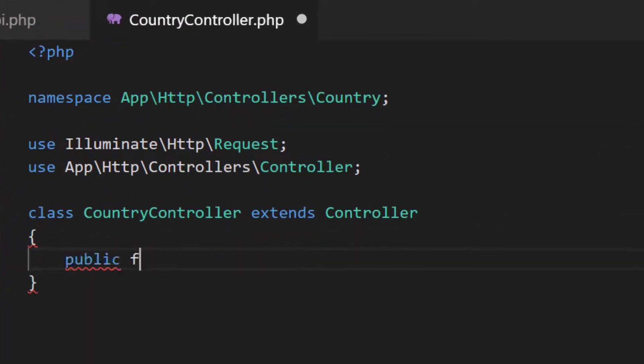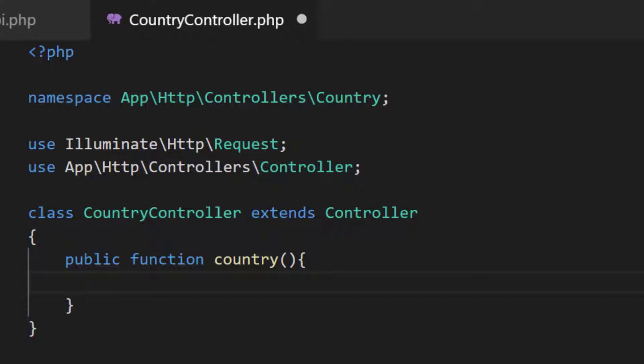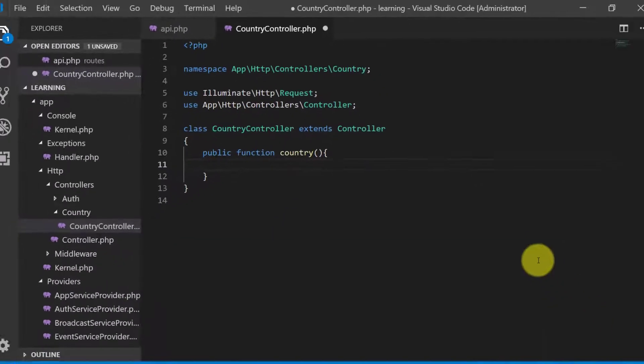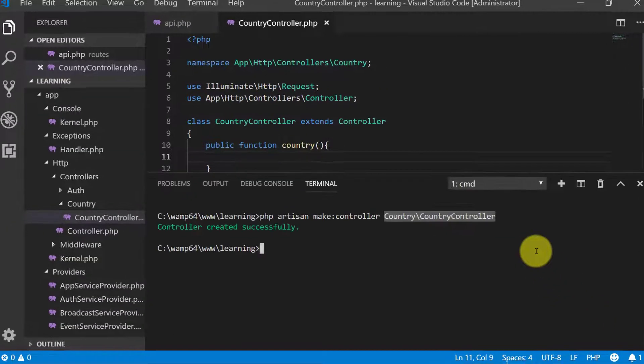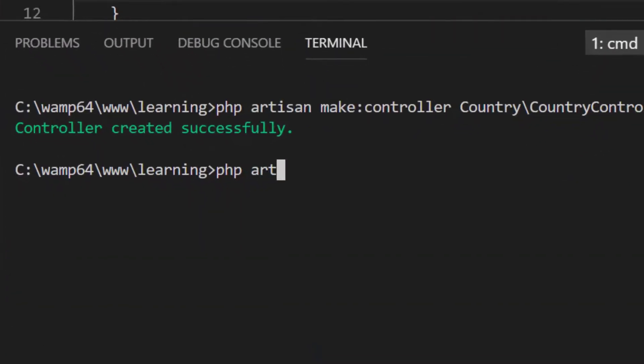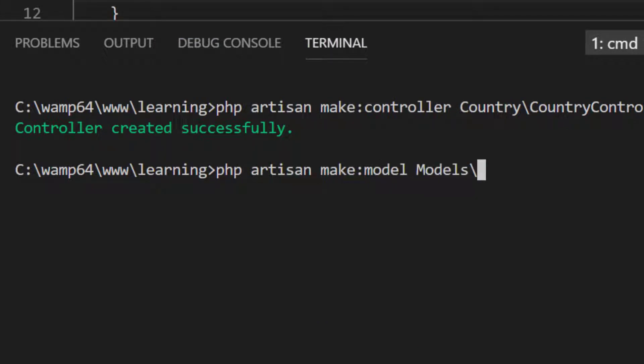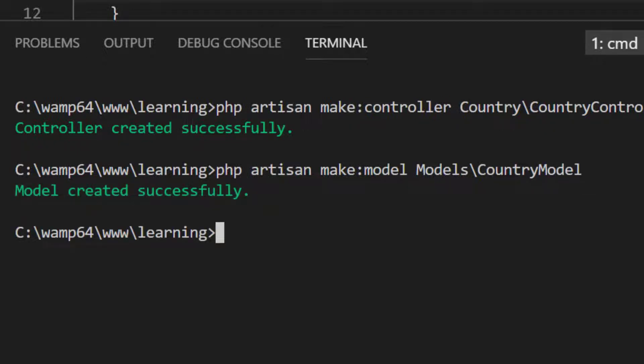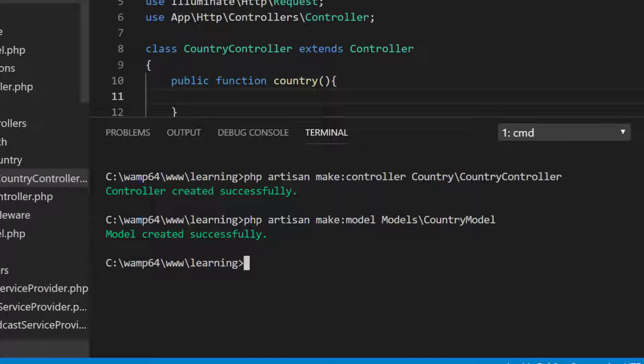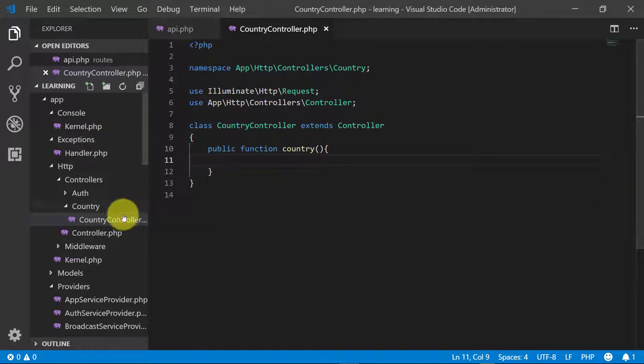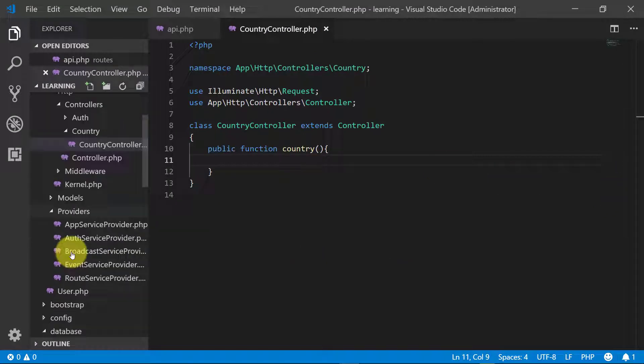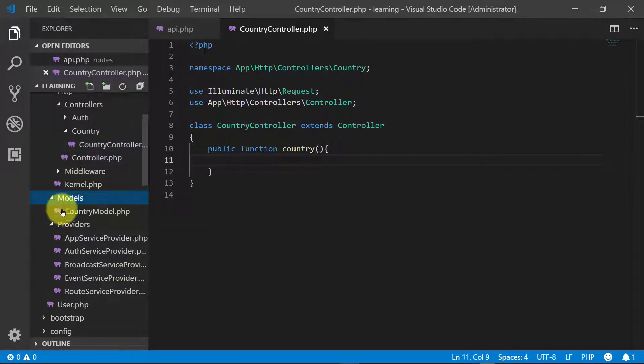We will create a model, but we need a model so first we create a model: php artisan make:model under models folder CountryModel. Open this file CountryModel.